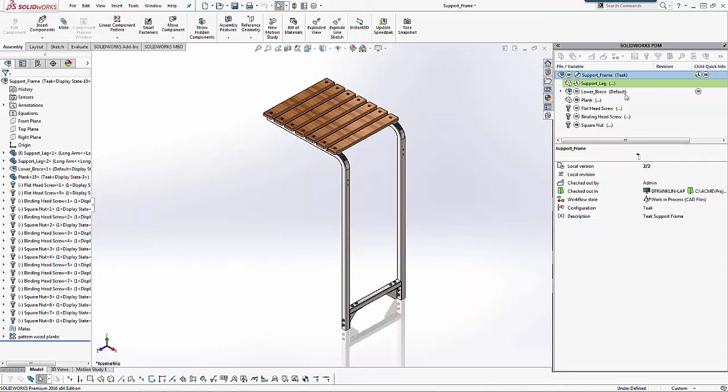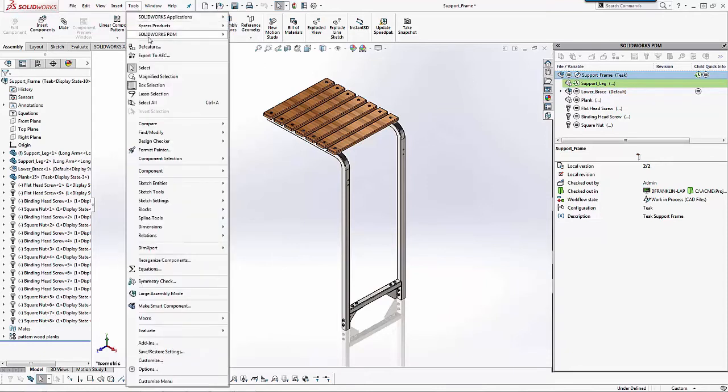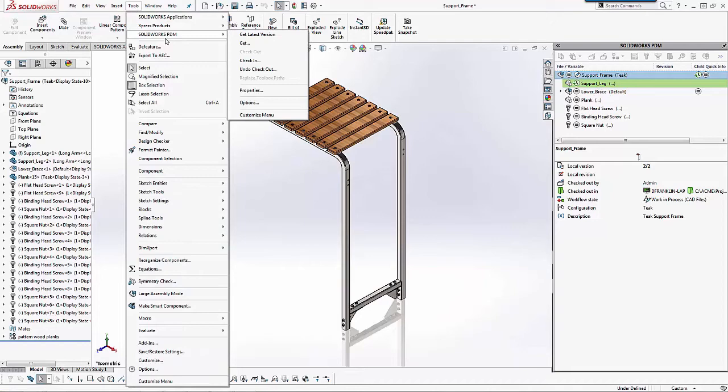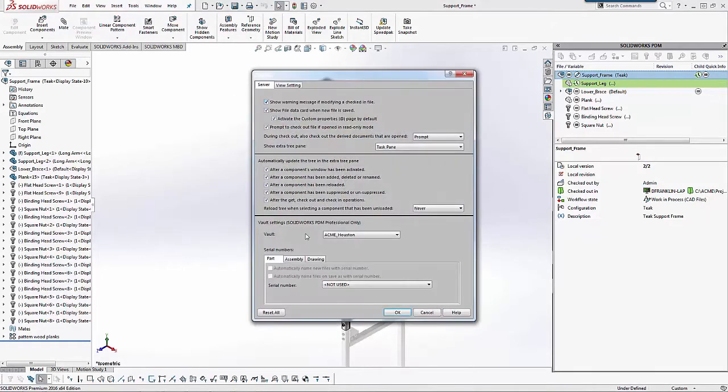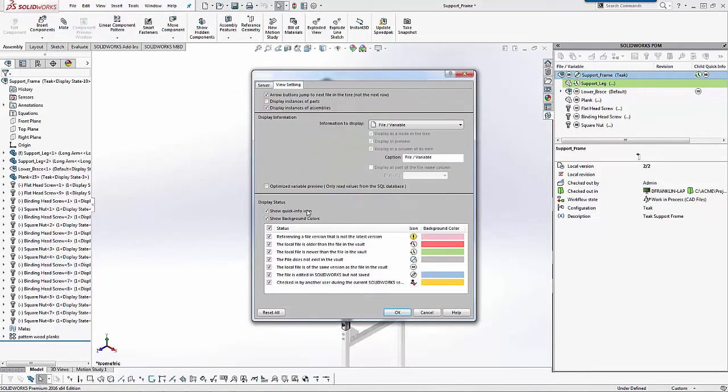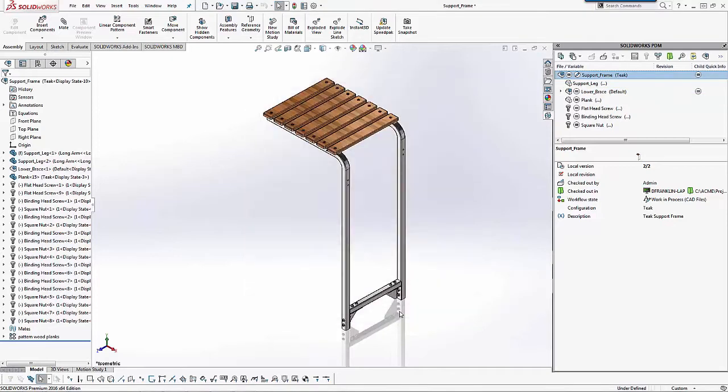Now again, if I don't like that background color, I can change that. So I'm going to go back to my options here and maybe I want to change the color or maybe I just don't want to show it all together. So I'm just going to deselect that box for the newer version and say okay. So now you can see that green color is gone.